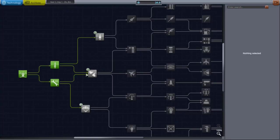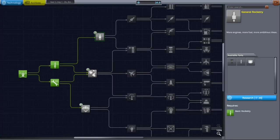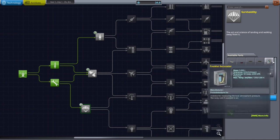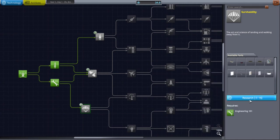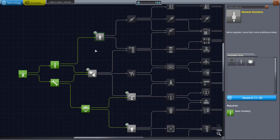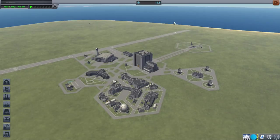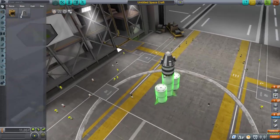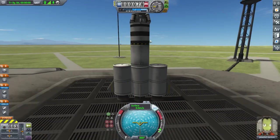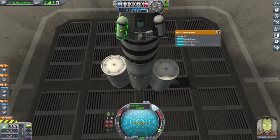We use our new science to purchase survivability, giving us another science experiment in the form of a barometer to measure surrounding pressure. The more experiments we have at our disposal, the more science we can gather. And of course, we also get heat shields now, which are very good to have too. Now that we have fixed our staging, we're ready for launch.